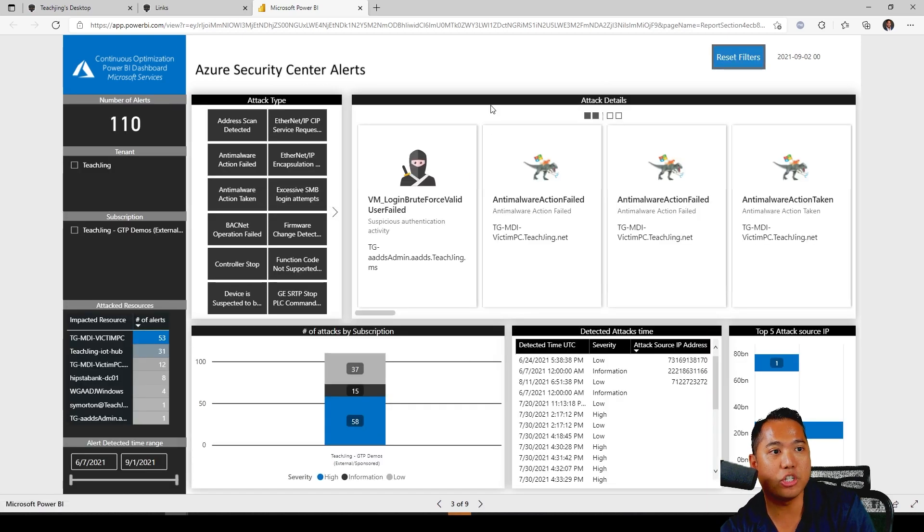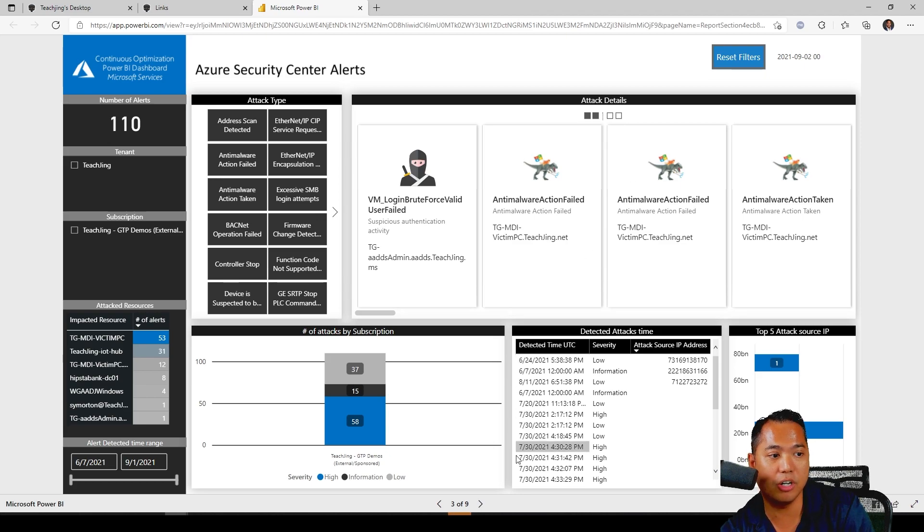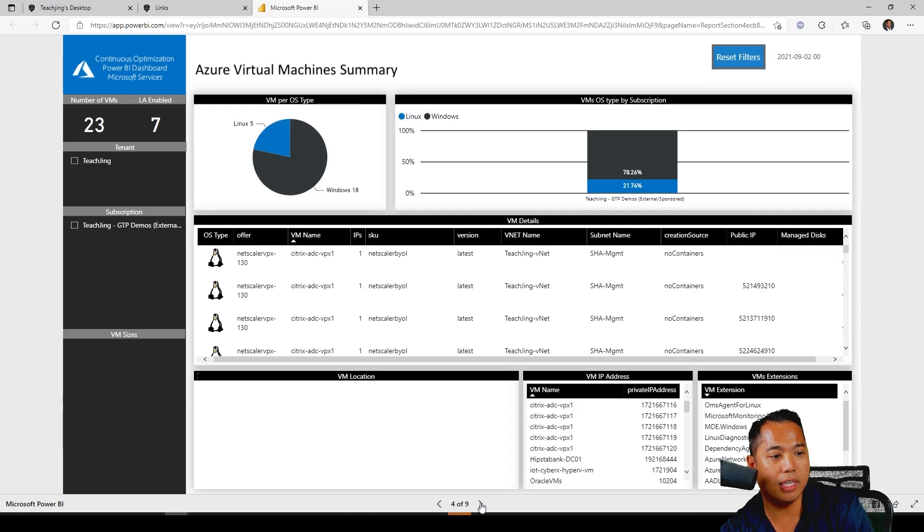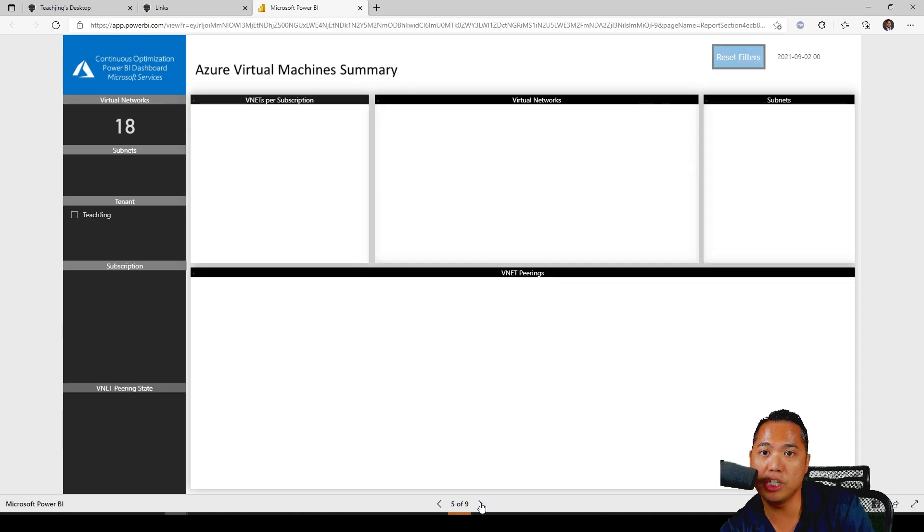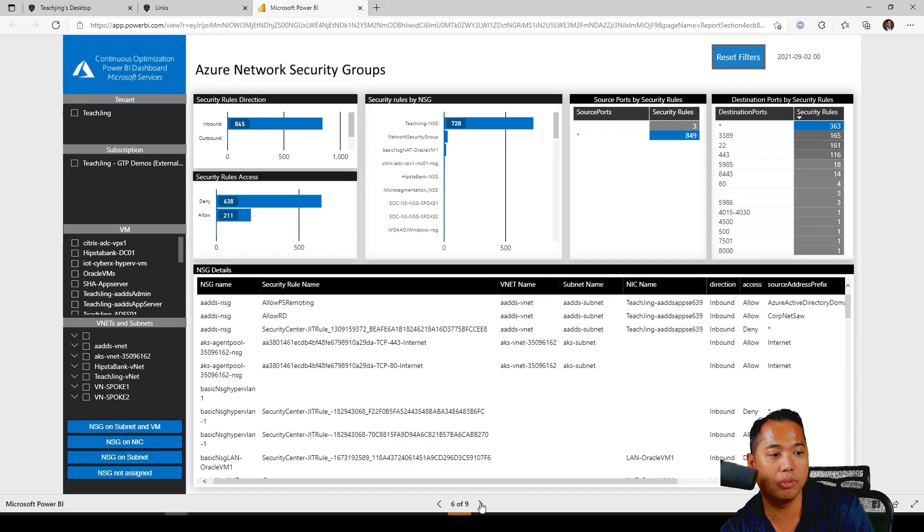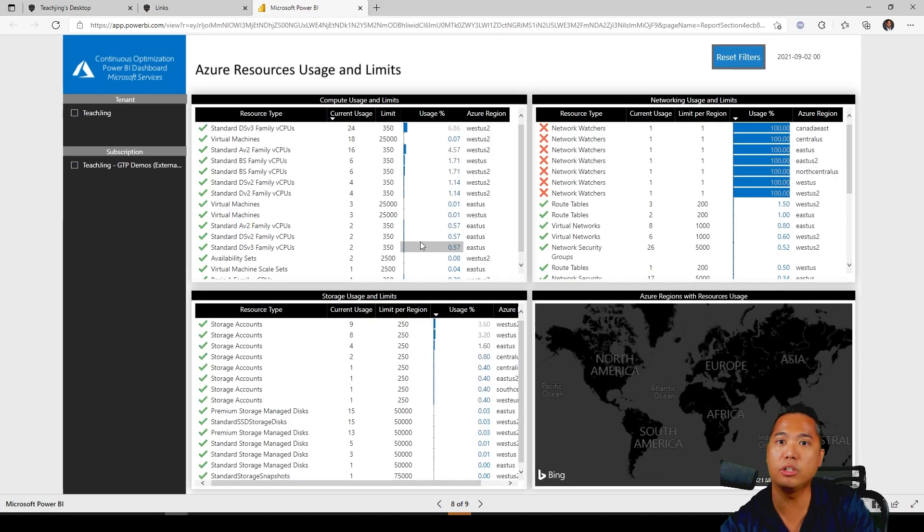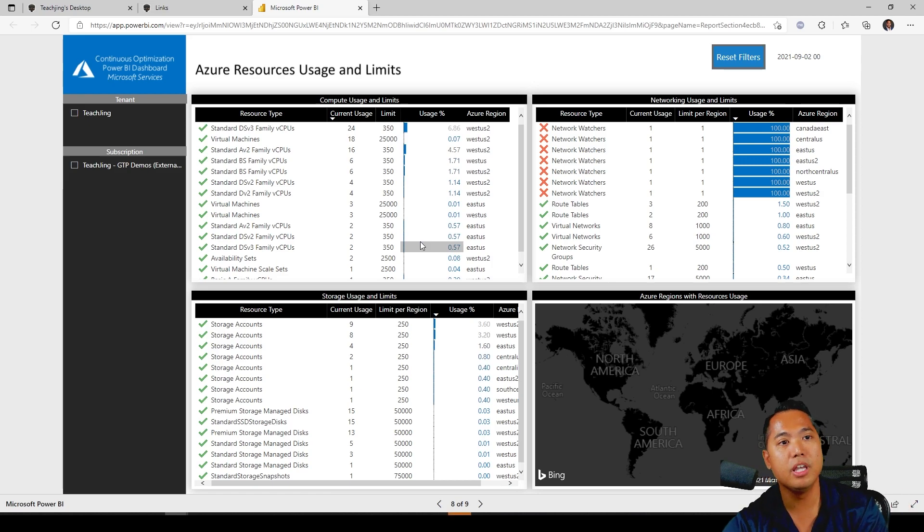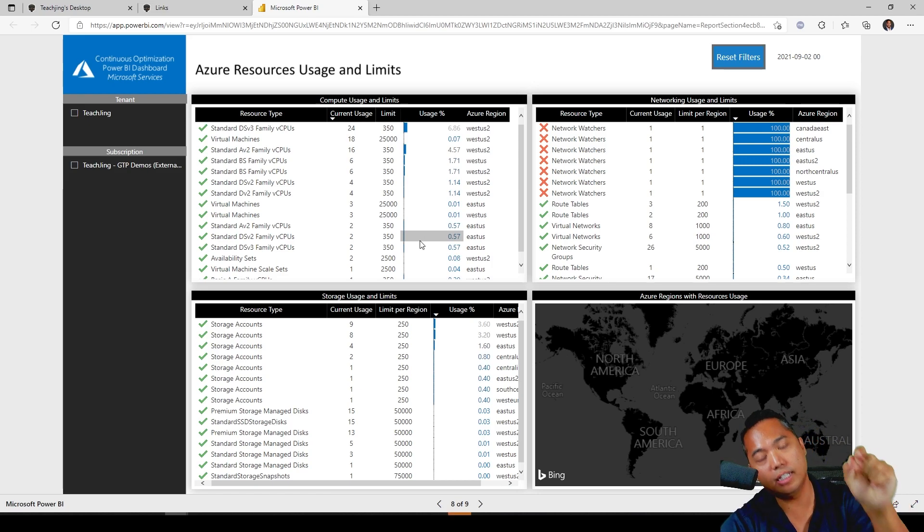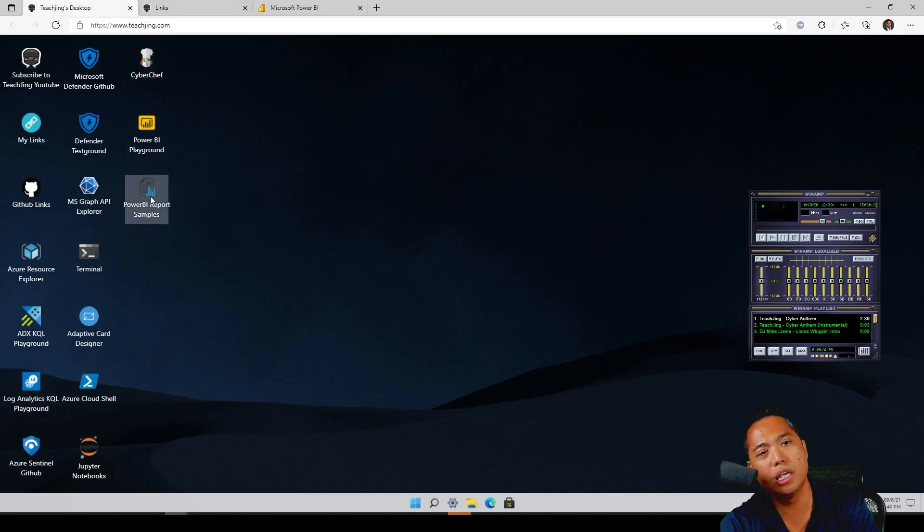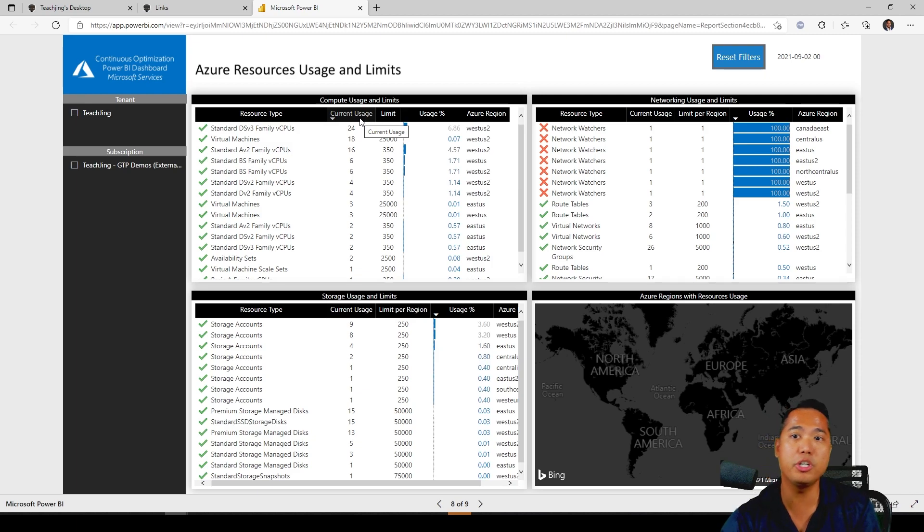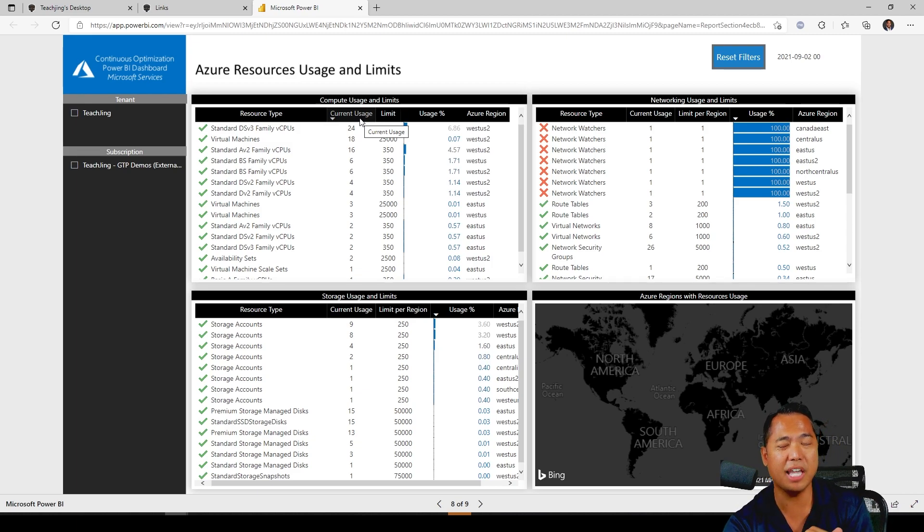You can actually click on these categories - high availability. Each one, by clicking on any of these filters, it actually filters the other items. The Azure security alert center, right? So there's some malware events, things that's happening on these servers. The Azure virtual machine summary, the network security group. So pretty cool report. I'll let you dig into it and just click around. Remember, go to teachjing.com and then click on the Power BI report samples.